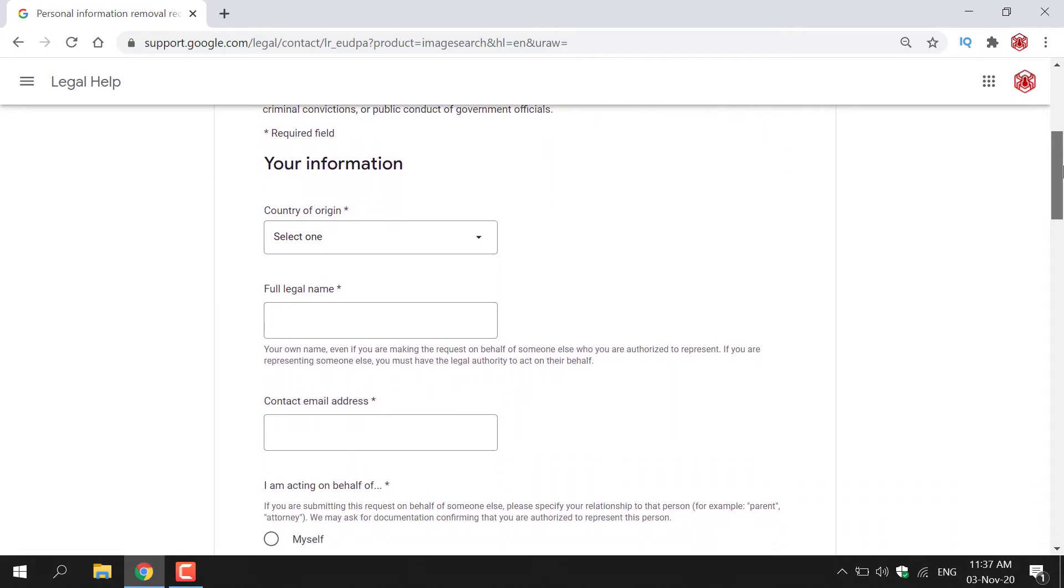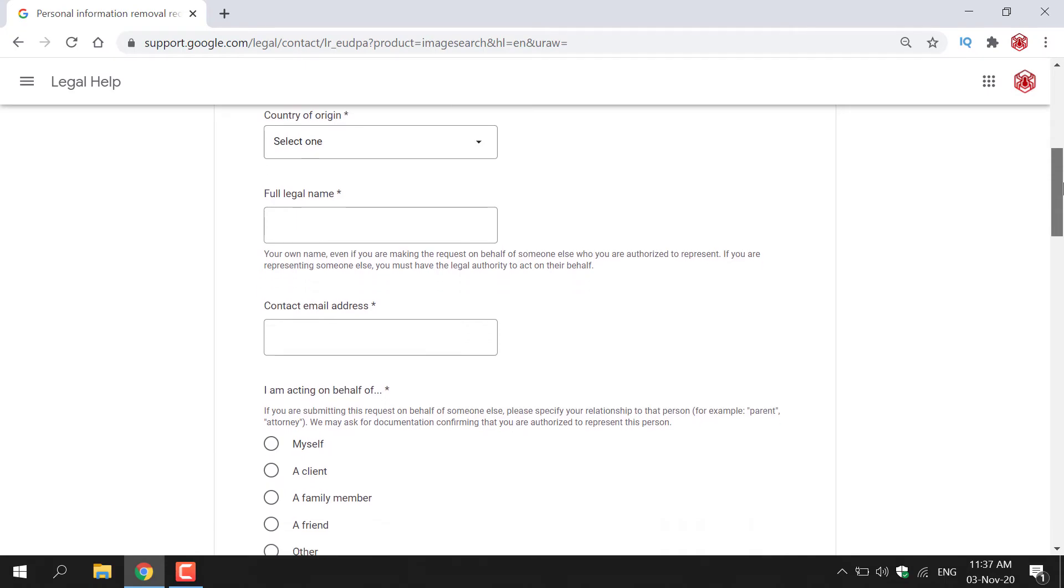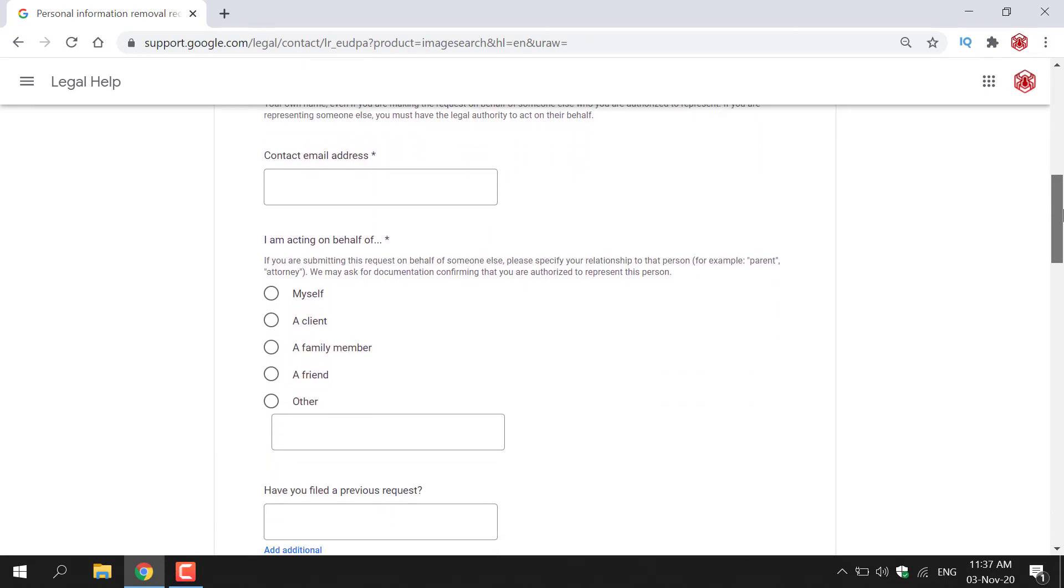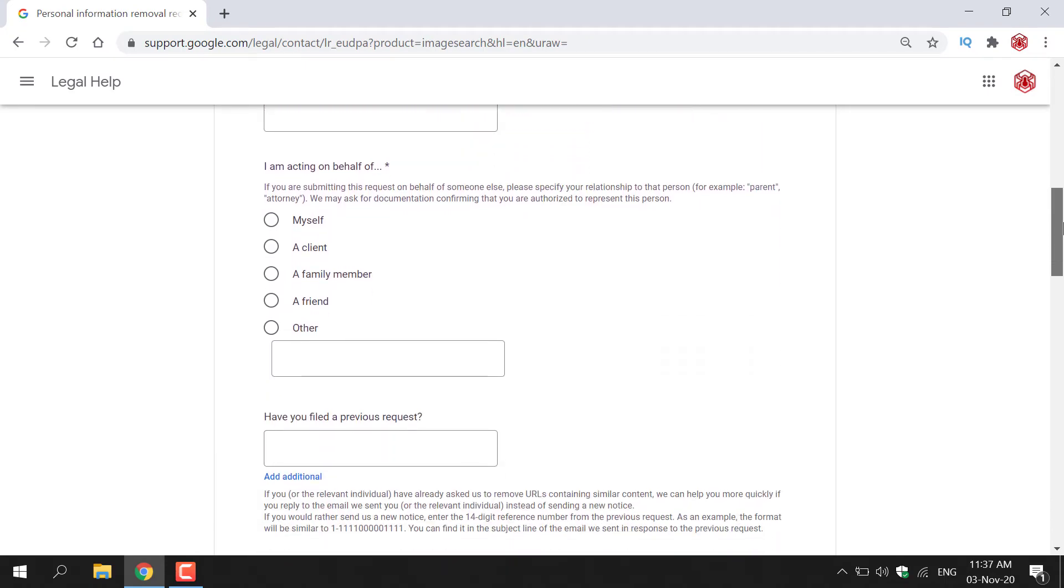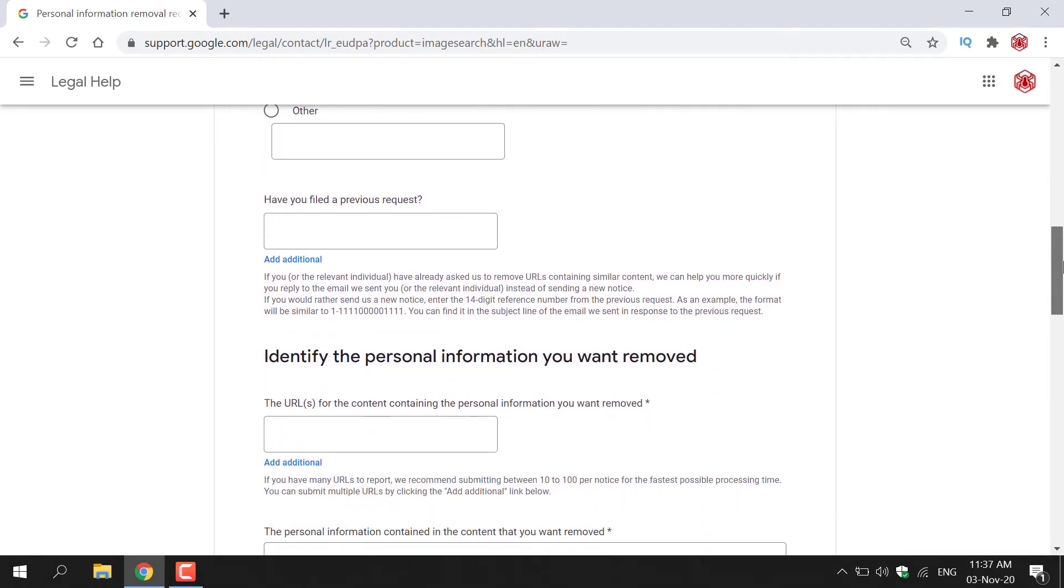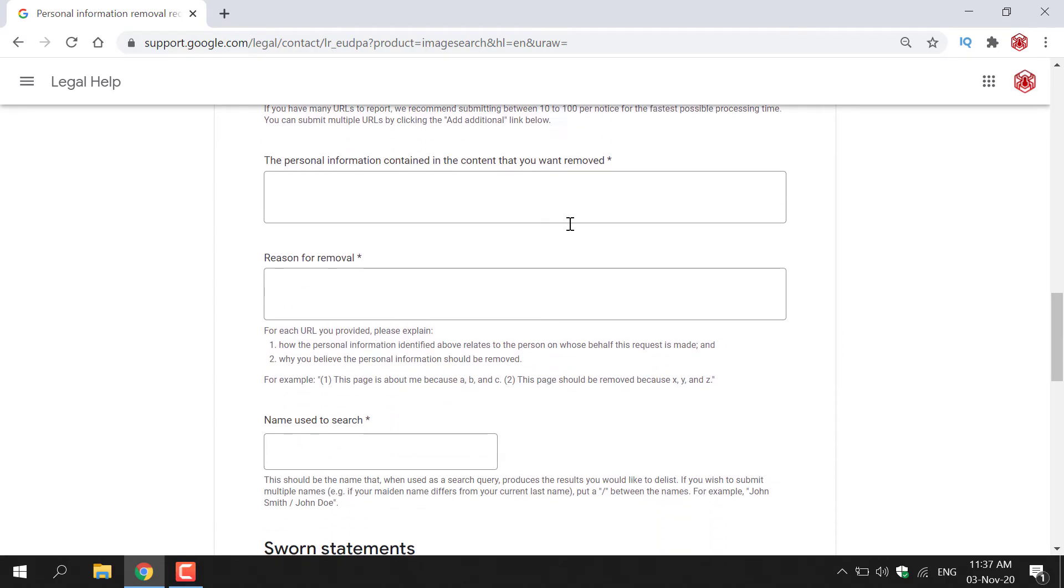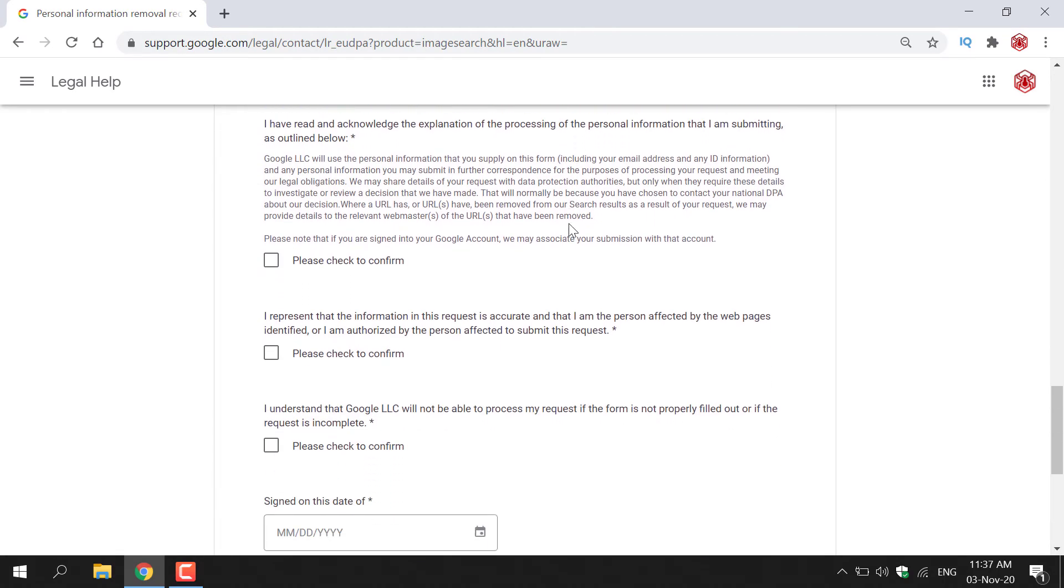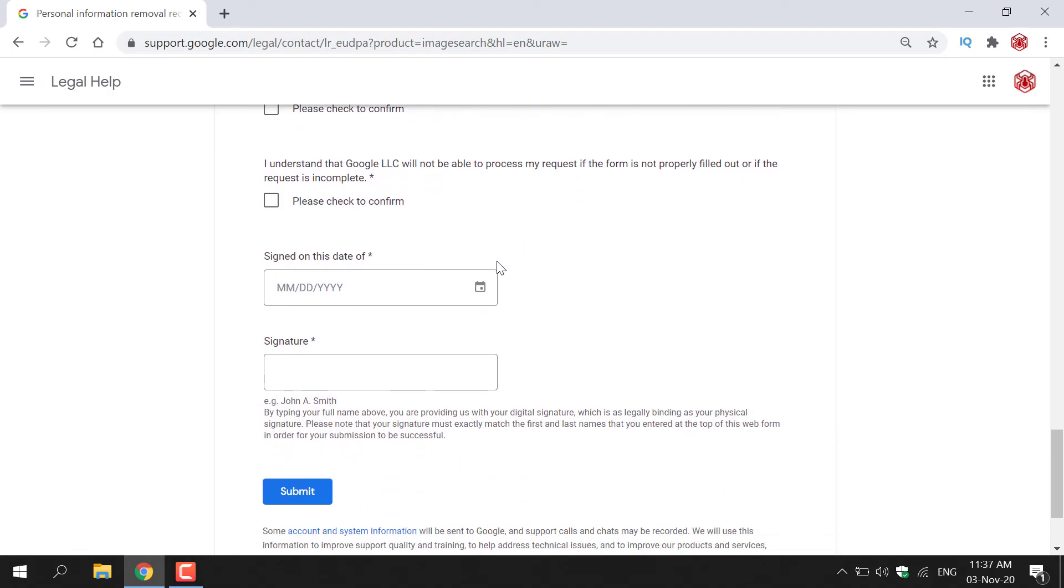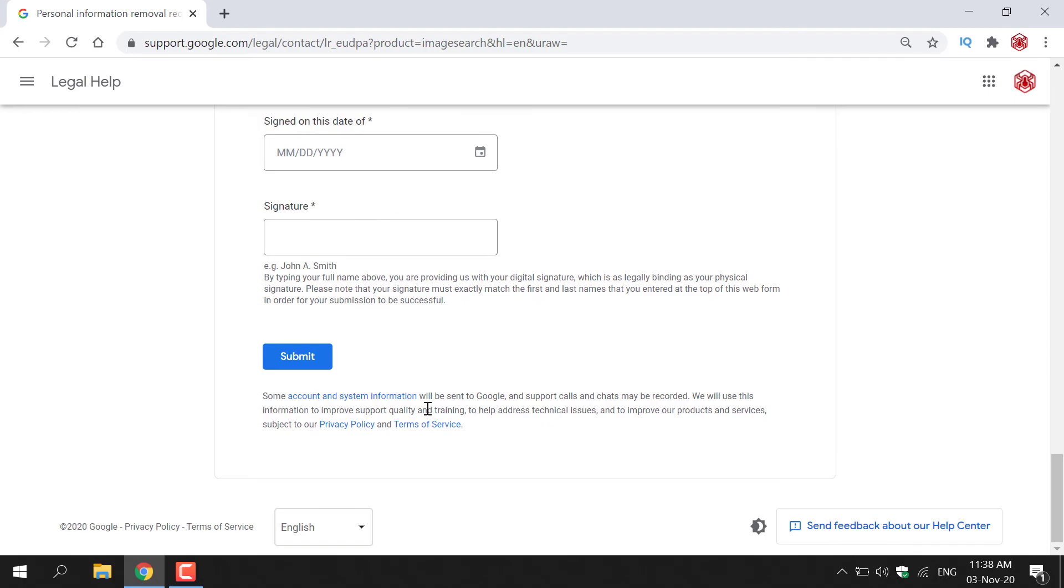So as you can see, put in your country of origin, your full legal name, contact email address, who you're acting on, if it's yourself or others. Have you filled a previous request, identify the personal information you want removed, fill in a couple of more boxes, your sworn statement, confirm a couple of things, put in the current date and sign your signature. And then left click on submit.